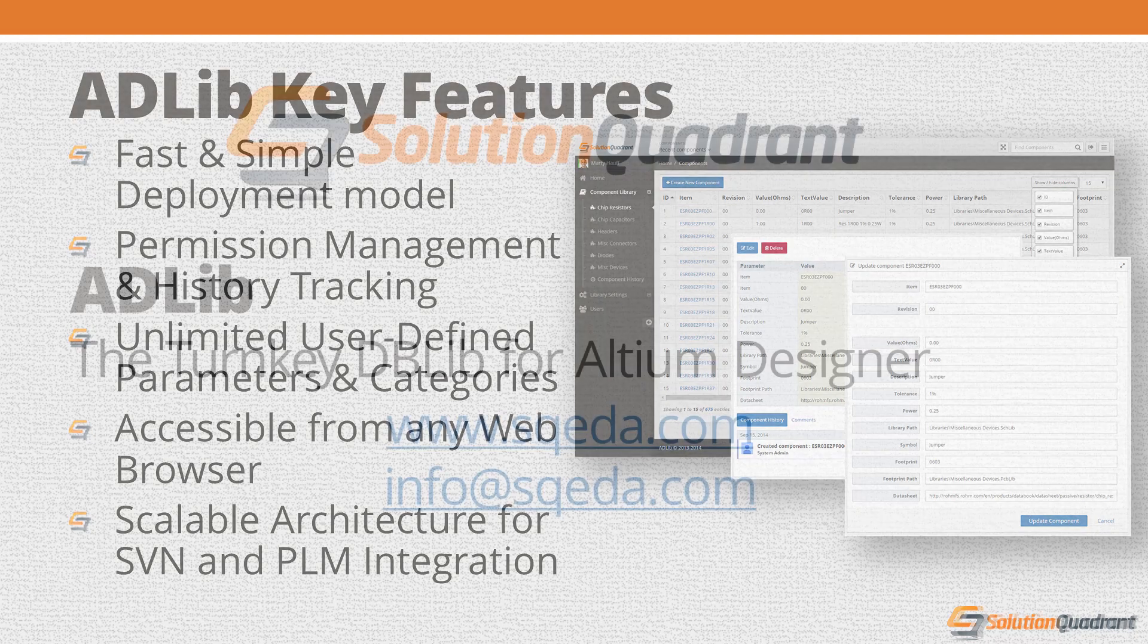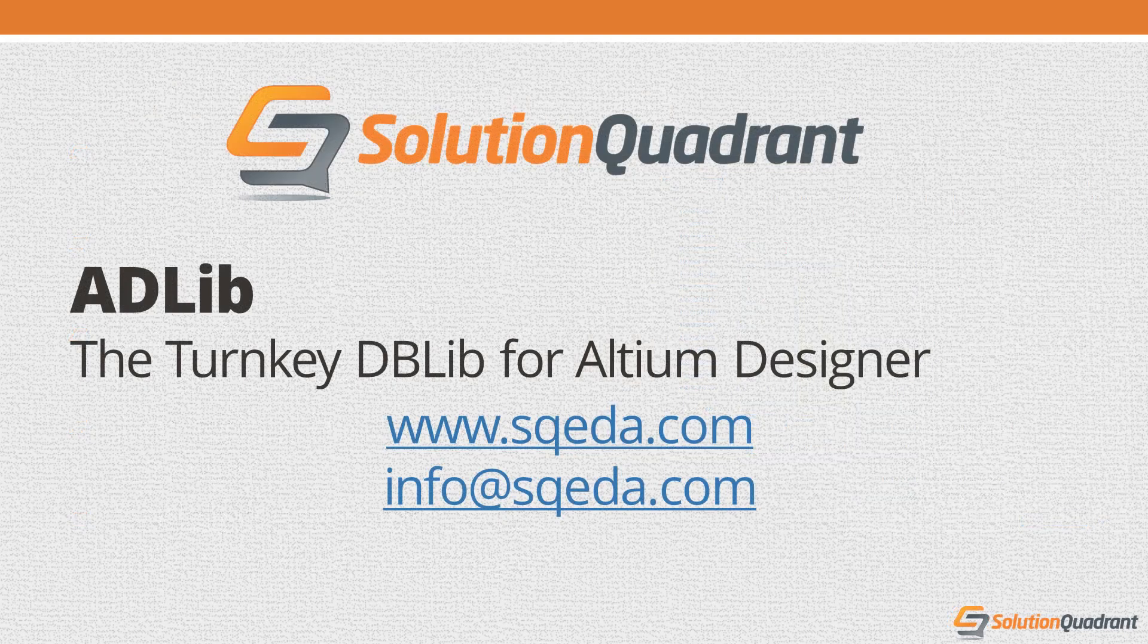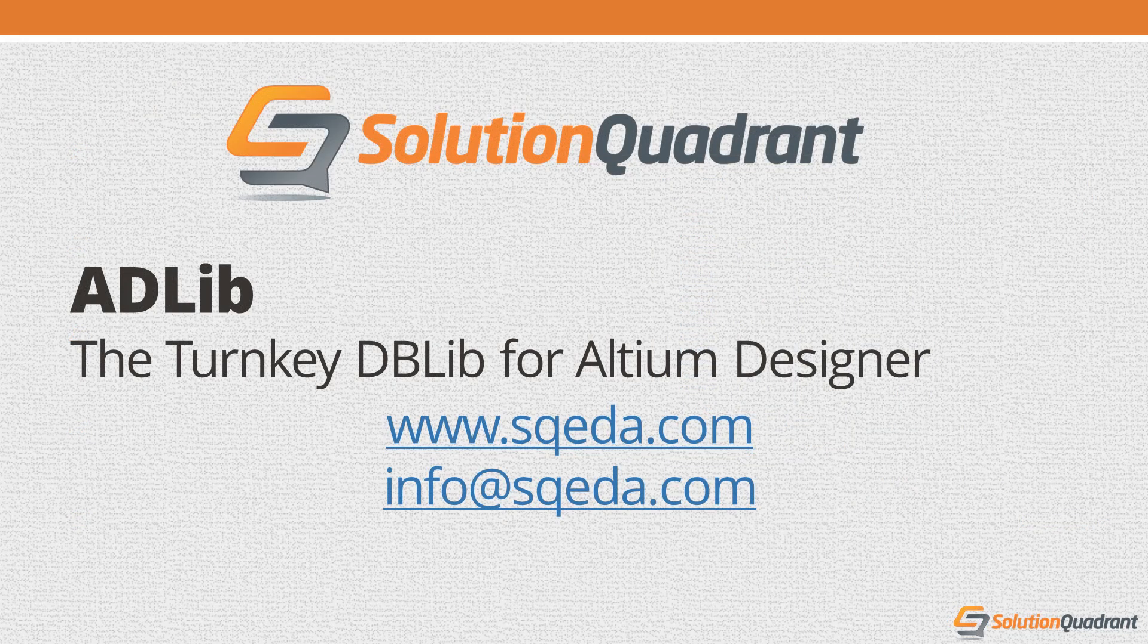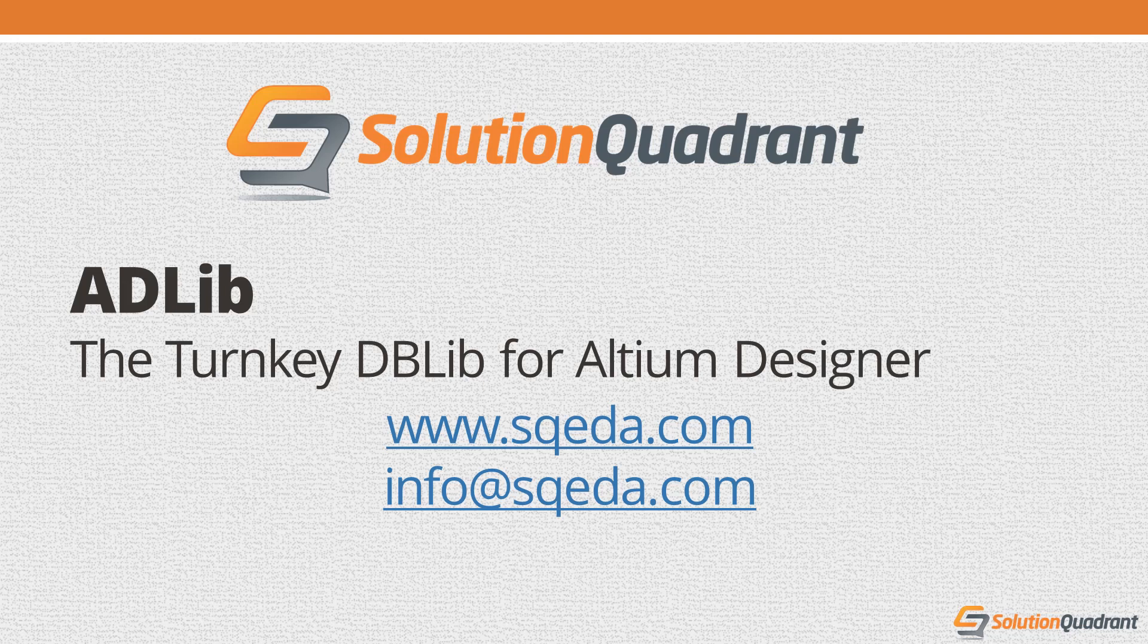So if your organization is in need of a better component management system, why not solve the problem once and for all with an off-the-shelf database library solution? Because it couldn't be simpler.